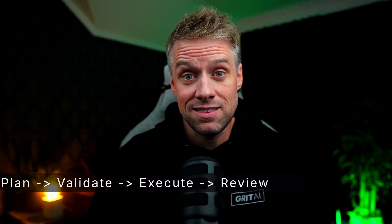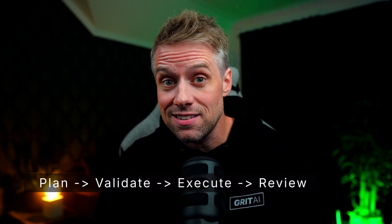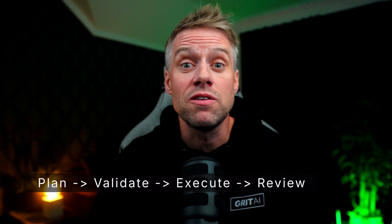In essence: plan, validate, execute, and review. And provide a short summary up top.